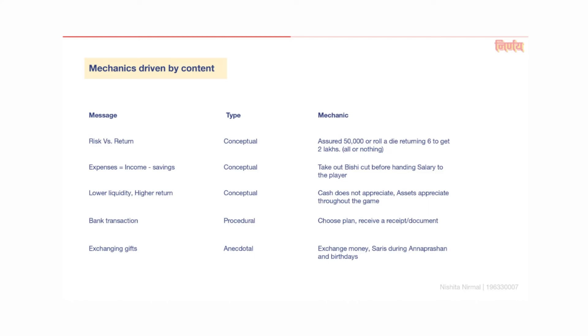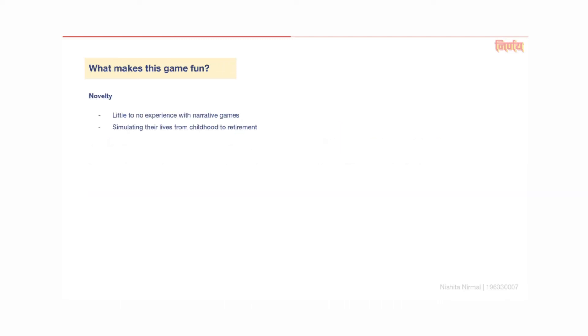Exchanging gifts. In-game, there are opportunities for the players to exchange money or sarees during occasions like anaprashan, birthday, etc. These replicate the real-world social festivities that the participants engage in.